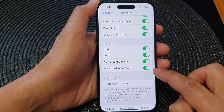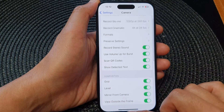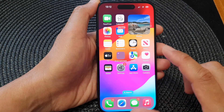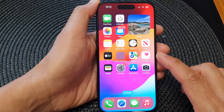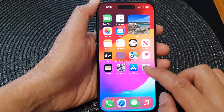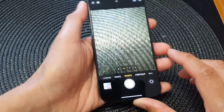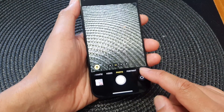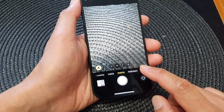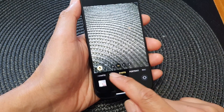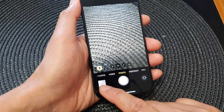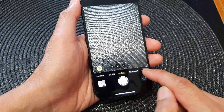Tap on the toggle button to switch it on. After that, go back to your home screen and launch the camera. Now, if you point your camera at a subject, you can see that View Outside the Frame will allow you to view further outside the frame.